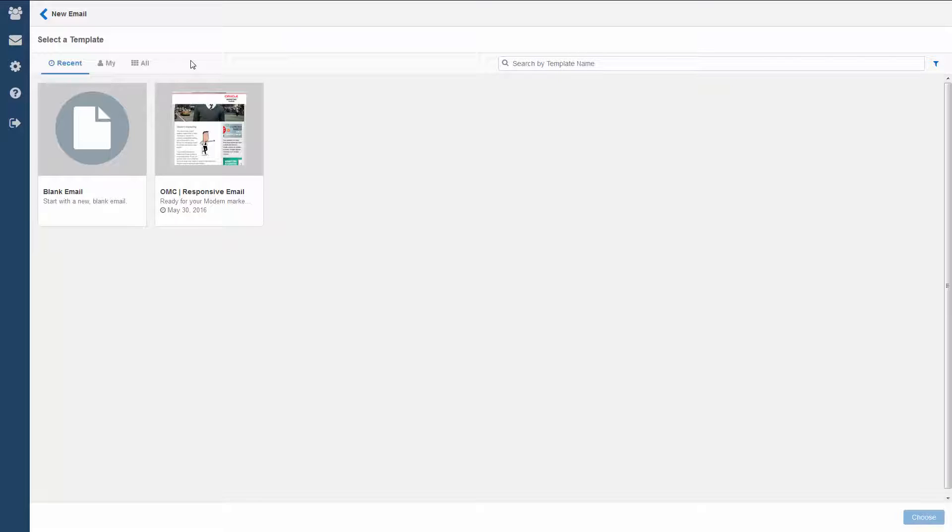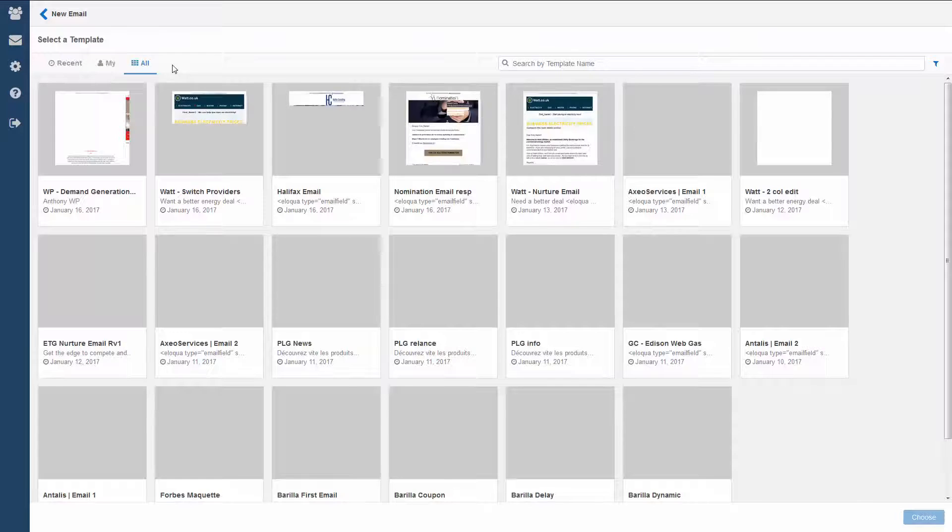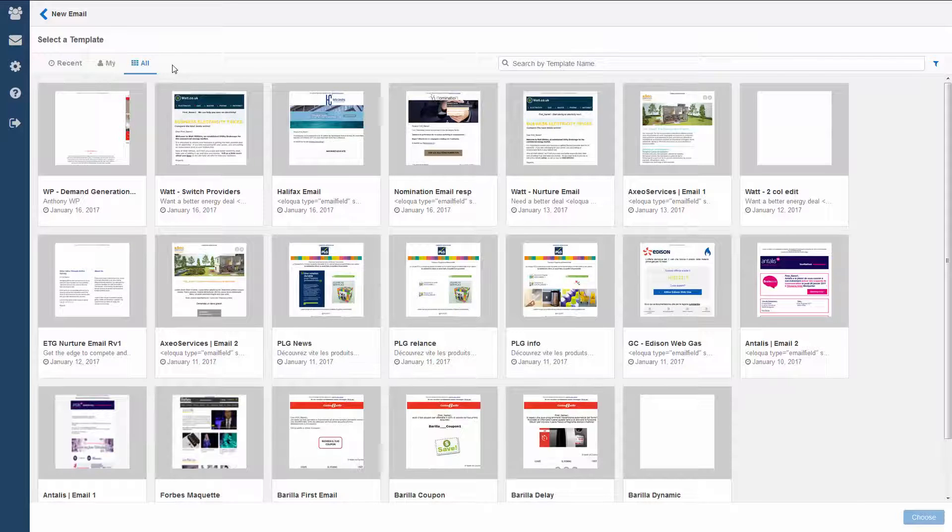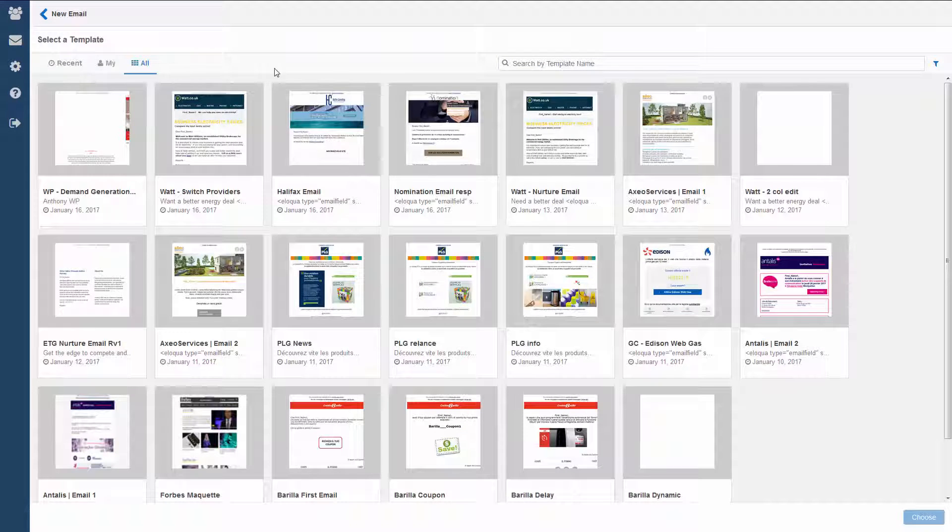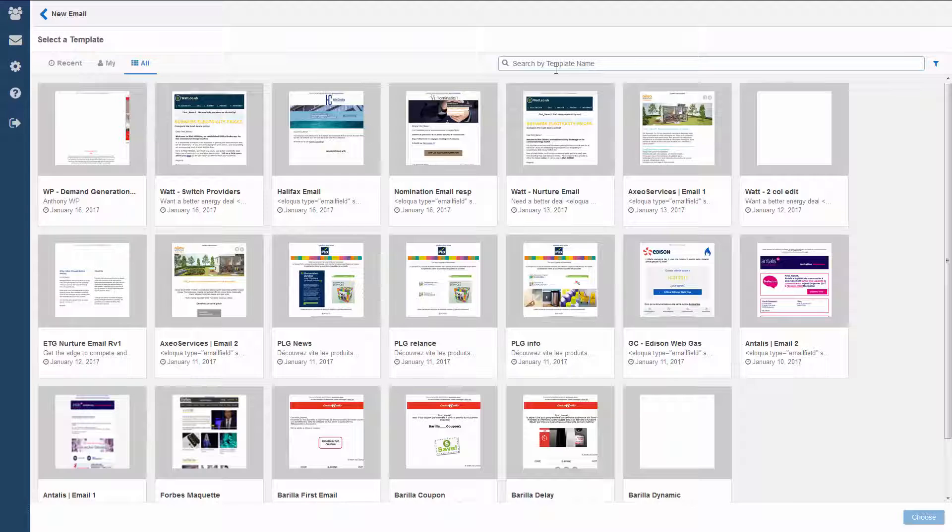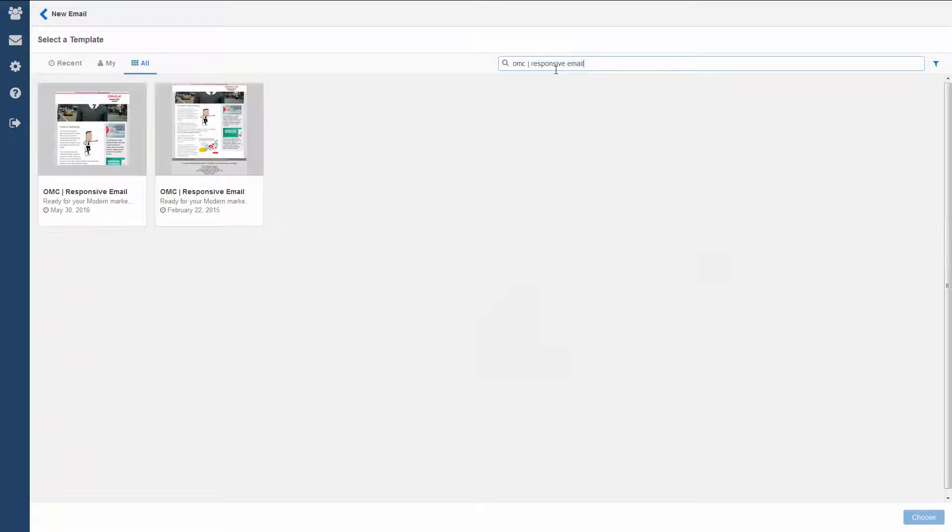These are templates created in Eloqua that help you adhere to your company's marketing standards. We can sort by recent templates or ones that you created. You can also search and filter. Let's use this one.